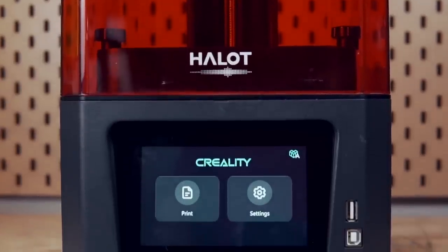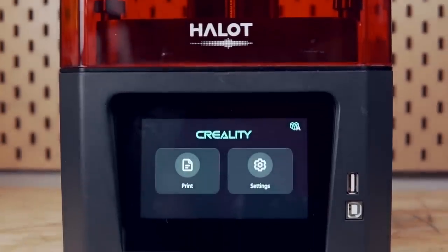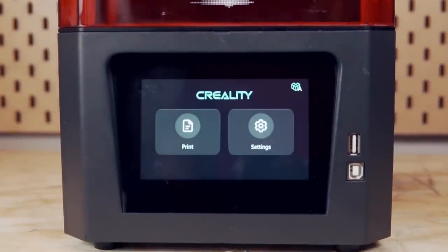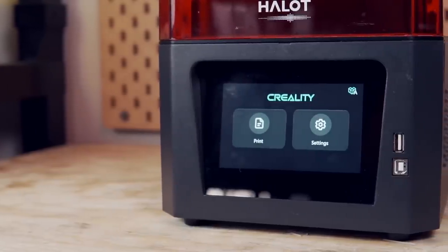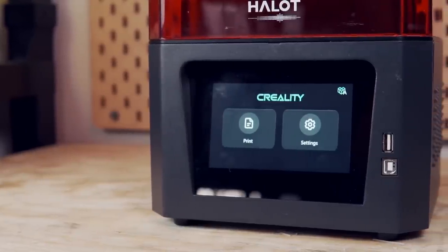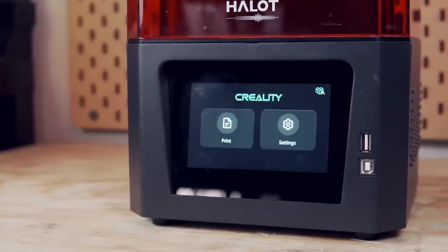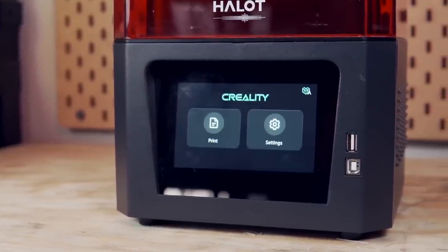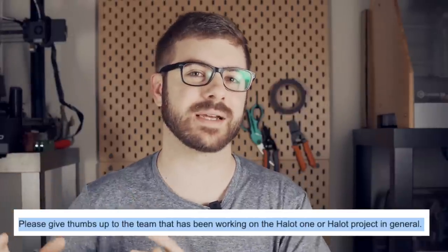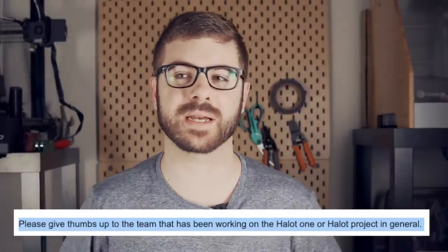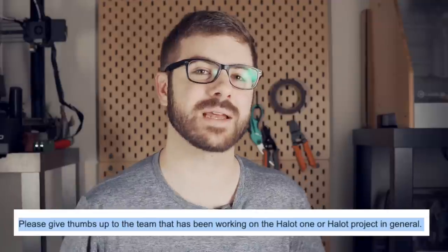When I look at the Halot One today, I feel like it's finally in a place that maybe Creality had envisioned from the beginning and it just unfortunately had to take this long to get there. I still really cannot believe that the experience I had five months ago and the experience I'm having today is from the exact same machine with just a firmware update and more slicer compatibility and slicer features added to their slicer. After I tested out the firmware and the slicers, I hopped over to my computer and I actually sent Creality an email.